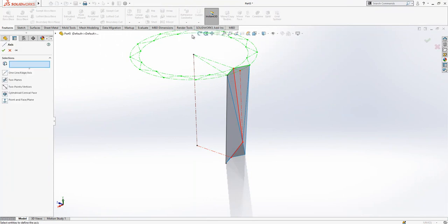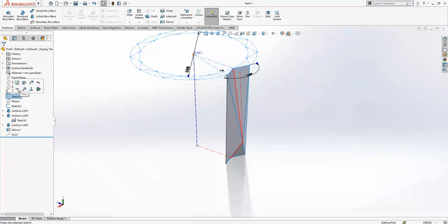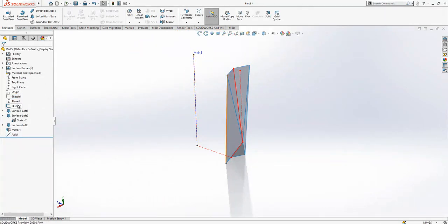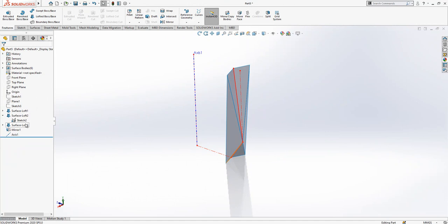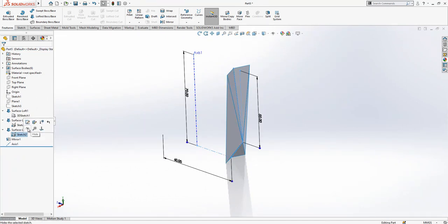Now what we can do is create an axis, selecting this existing line of our sketch, and hiding all sketches which are unnecessary for us.